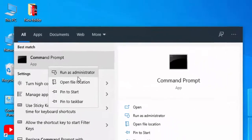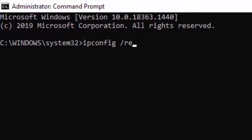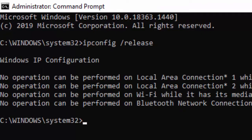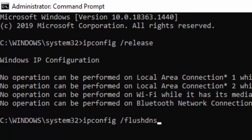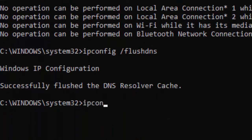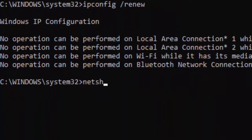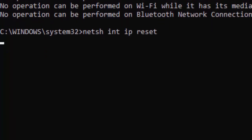For the second method, go to Start, type Command Prompt, right-click and select Run as Administrator. Type the first command: ipconfig /release and hit Enter. Type the second command: ipconfig /flushdns and hit Enter. Then type ipconfig /renew and press Enter.